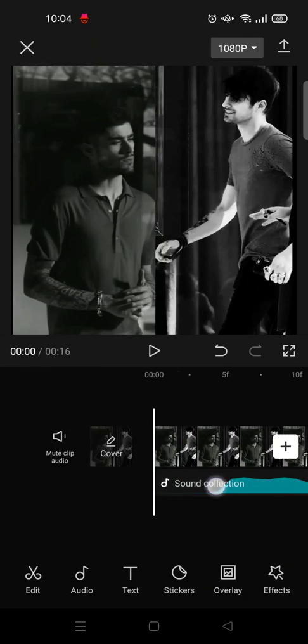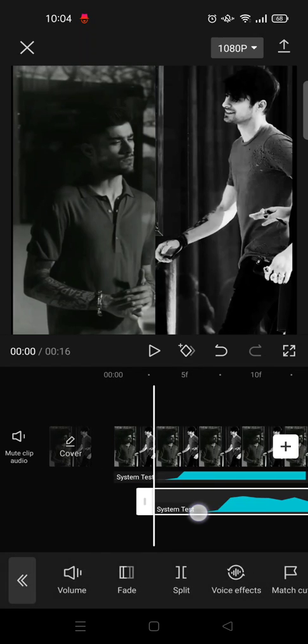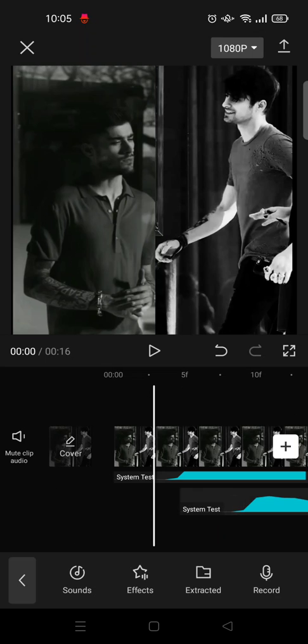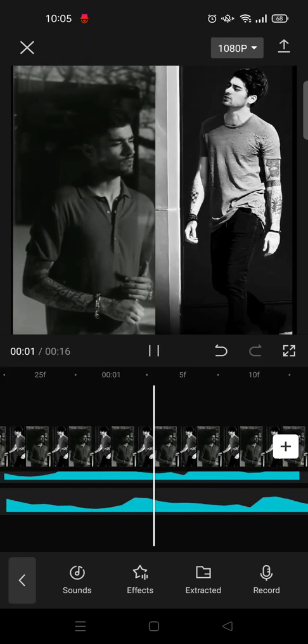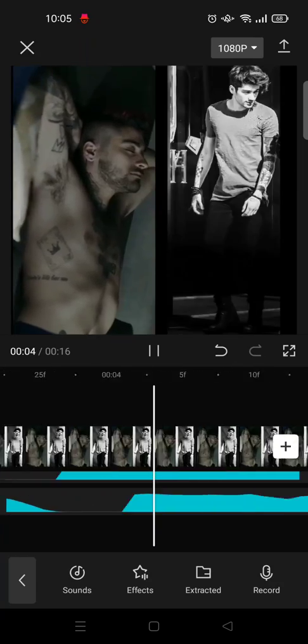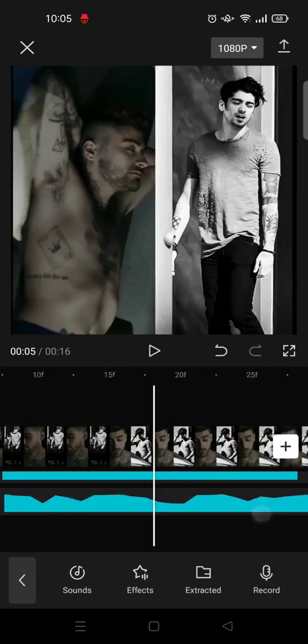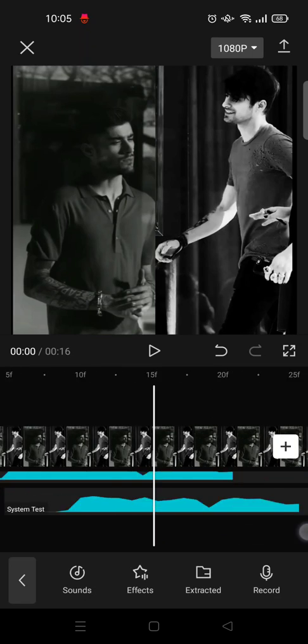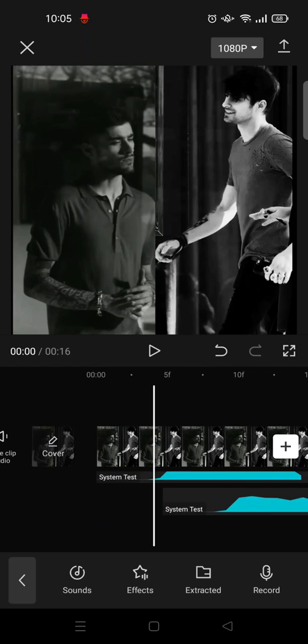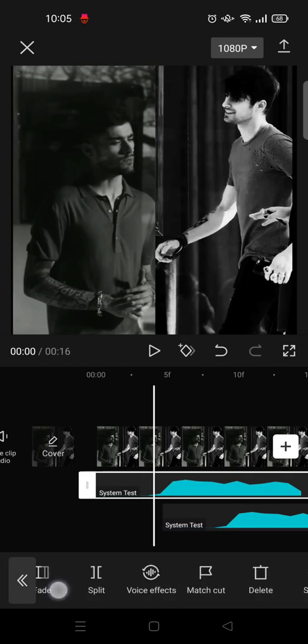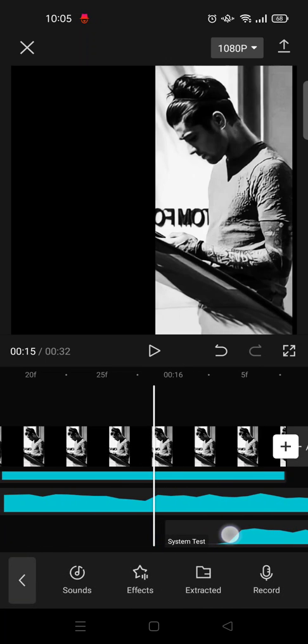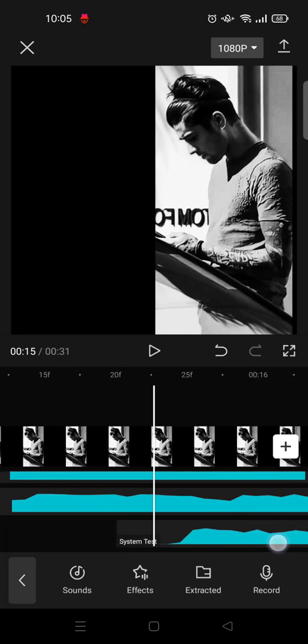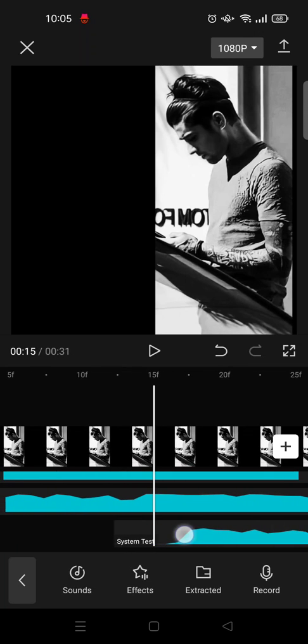Like this, echo effects. So you can also drag, for example, more to the right like this. Okay, so if you want to add more echo, you can copy the audio again and then drag it to the bottom and drag the audio like this.